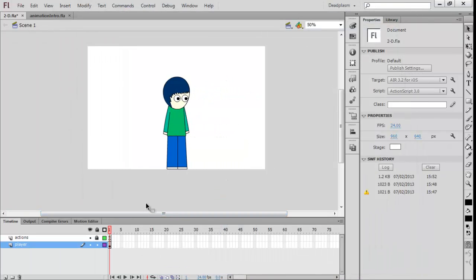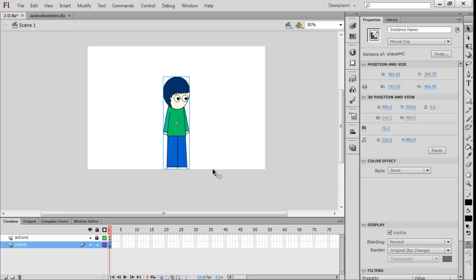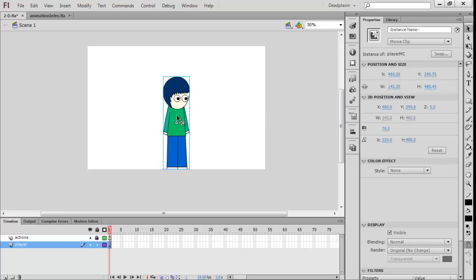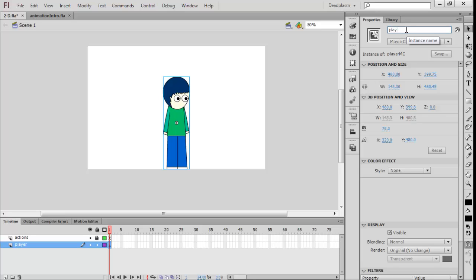What we want to do is we want to add a bit of movement into this character, which we will do in the next tutorial. Make sure to instance name this to 'player' before we go.